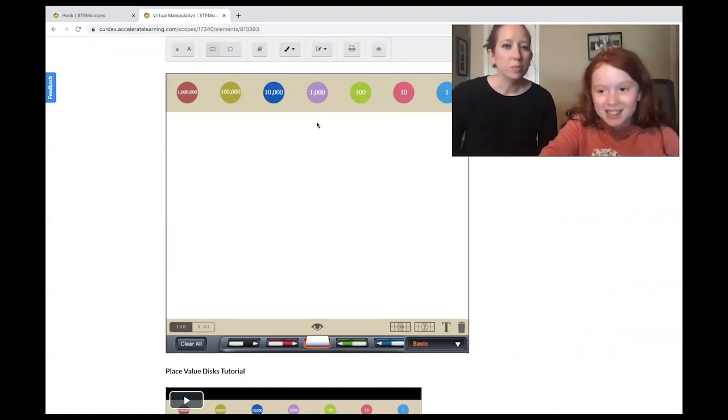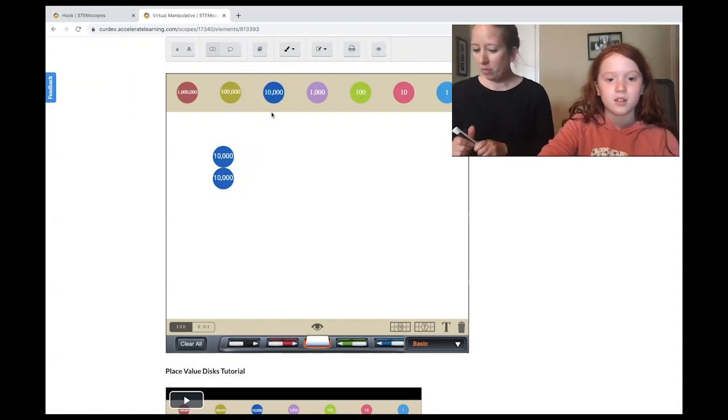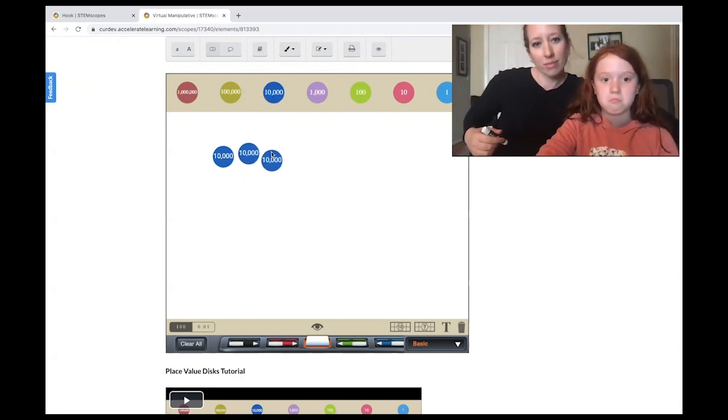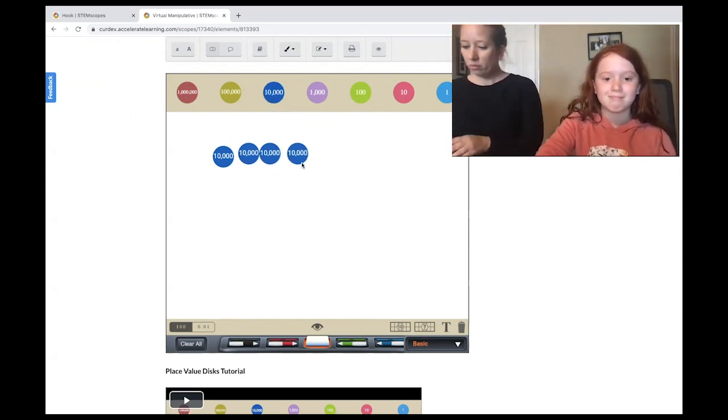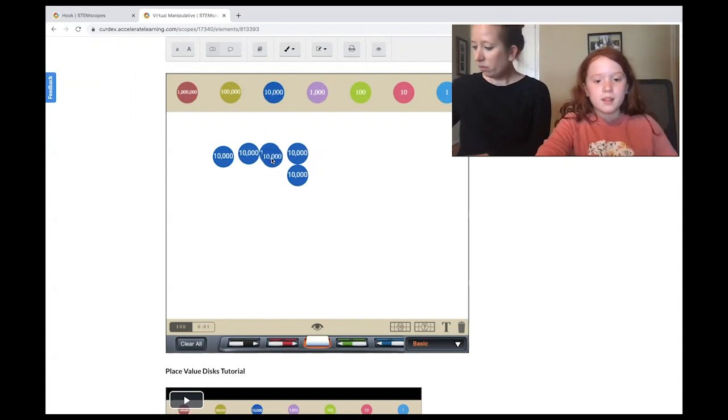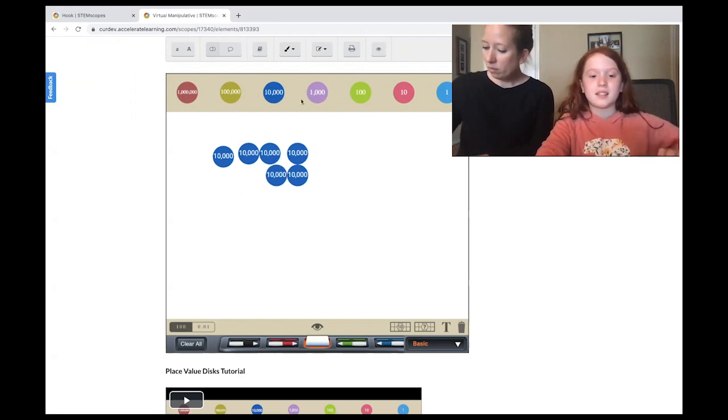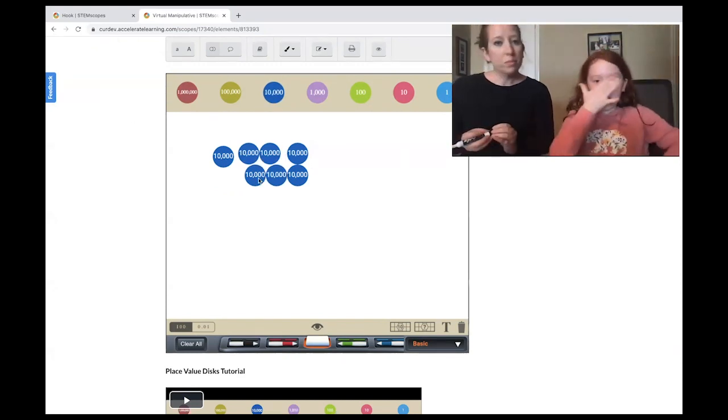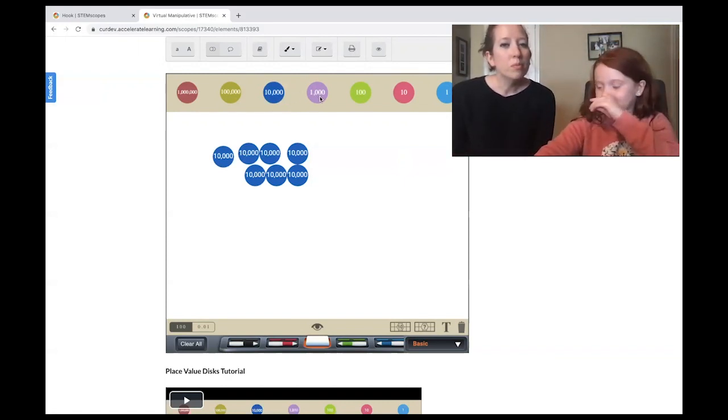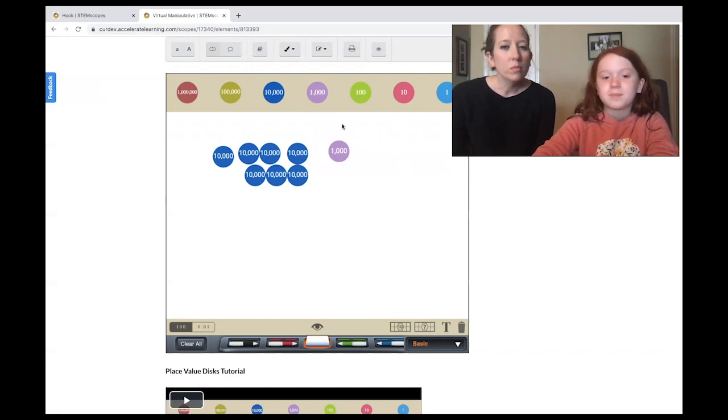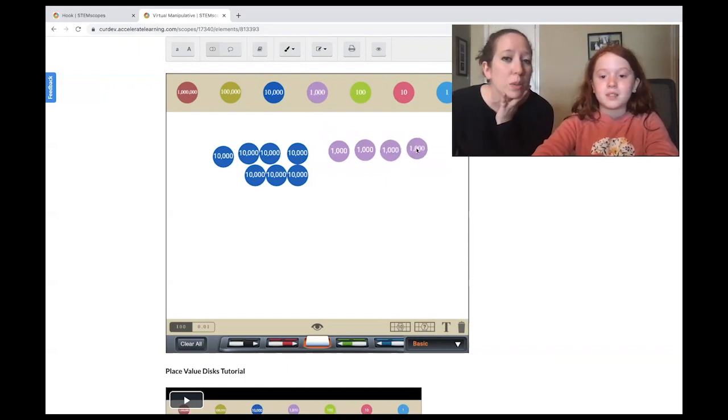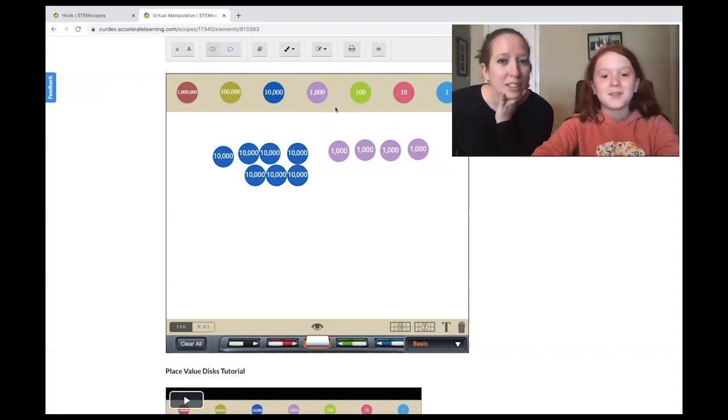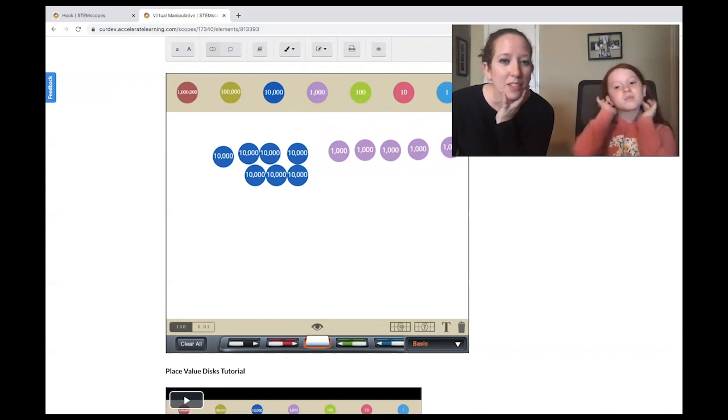So I'm going to build 75,000. So we're going to do seven 10,000s. One, two, three, four, five, six, seven. And I'm going to build five 1,000s. So she's building them up at the top because she's going to add the second number on the bottom. So that's 75,000.